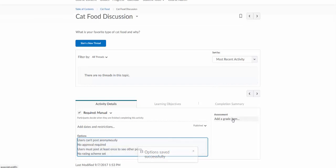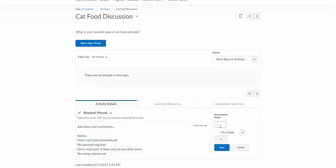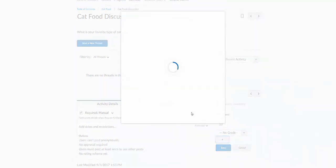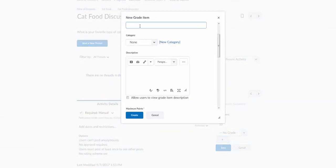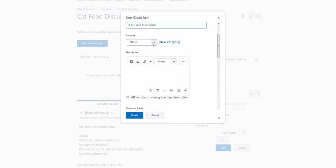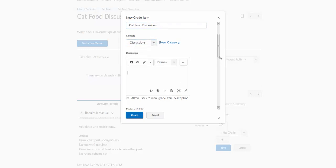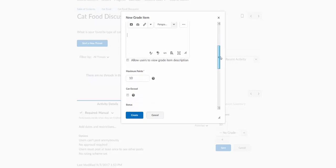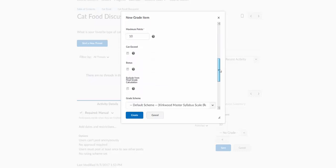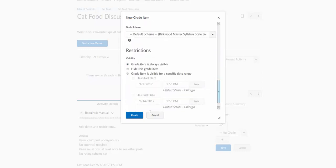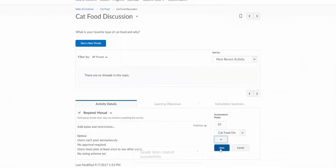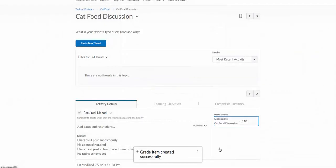I can also add a grade item over here. So I'll make this out of 10 points and I'll click on the plus sign. This is very similar to what we've seen other places and I'll call it the cat food discussion. And I'll put it in a grade category. I already have a category for discussions. 10 points so I will save that and save.